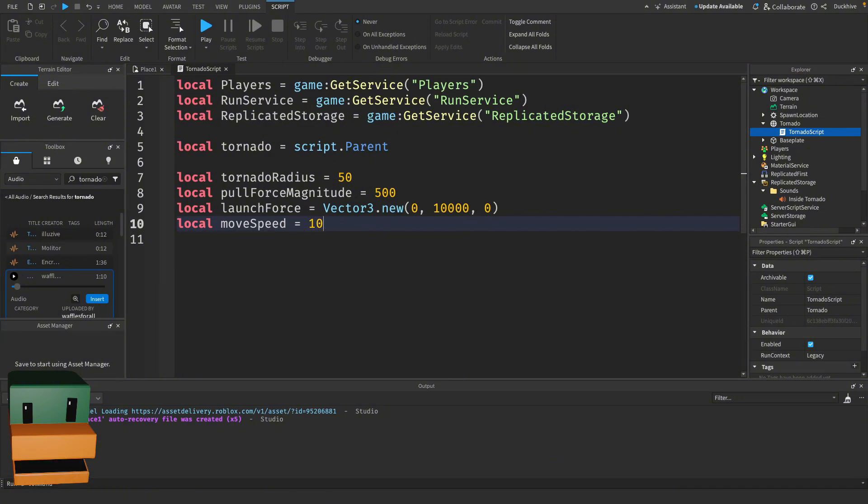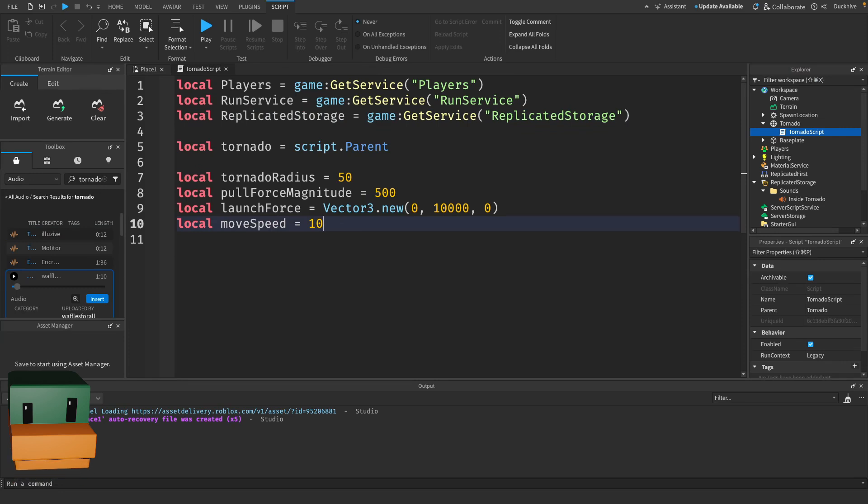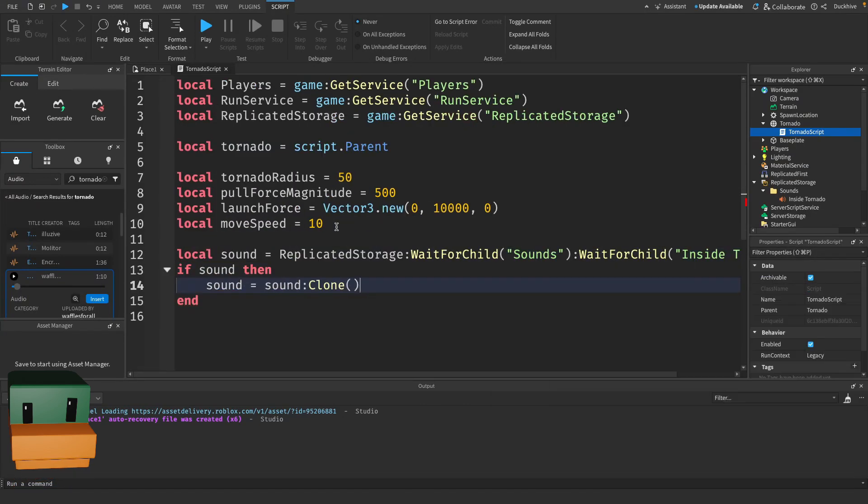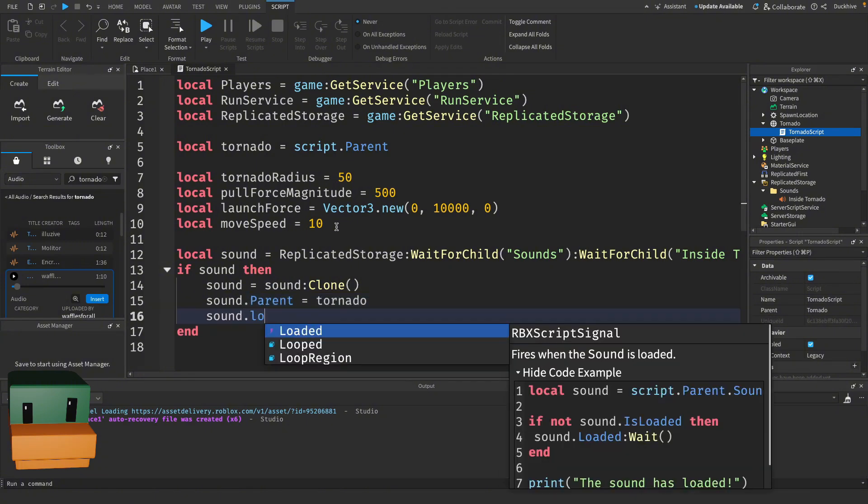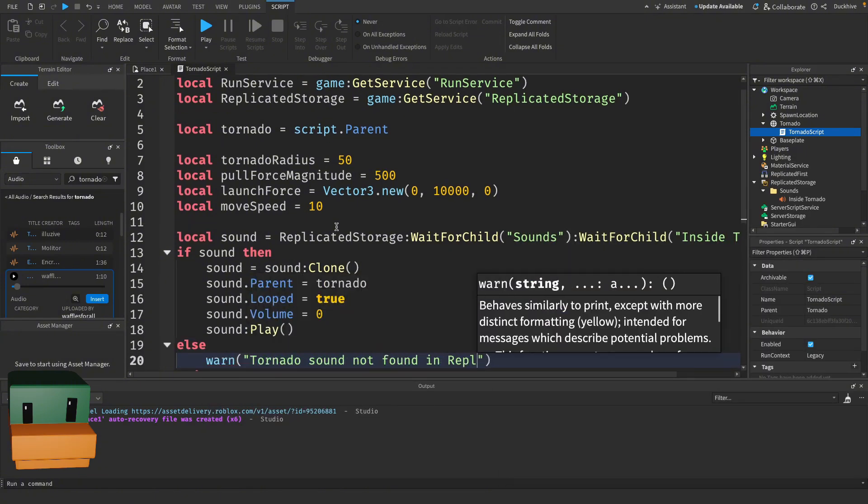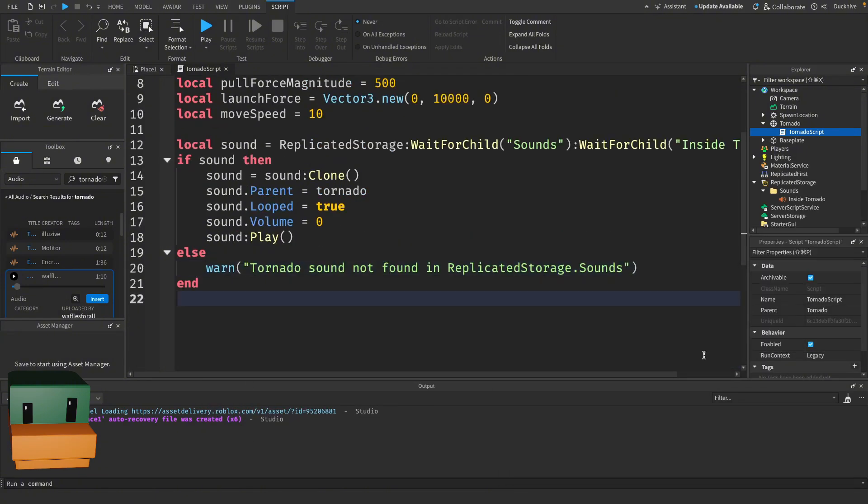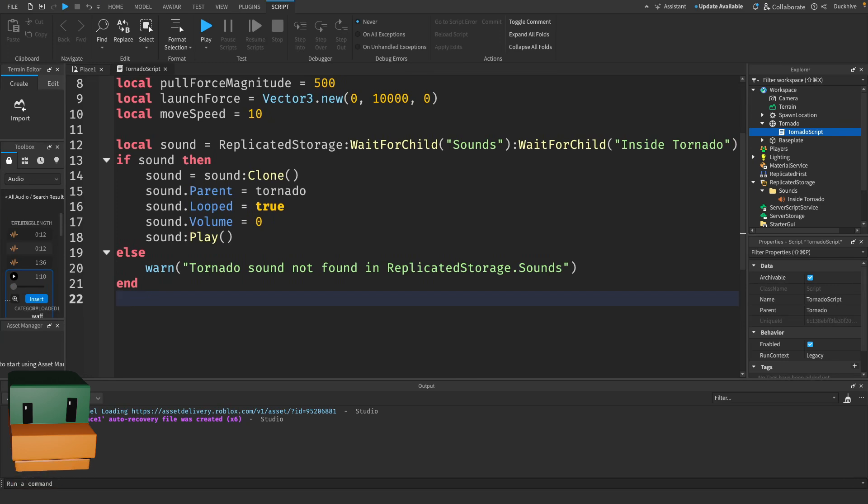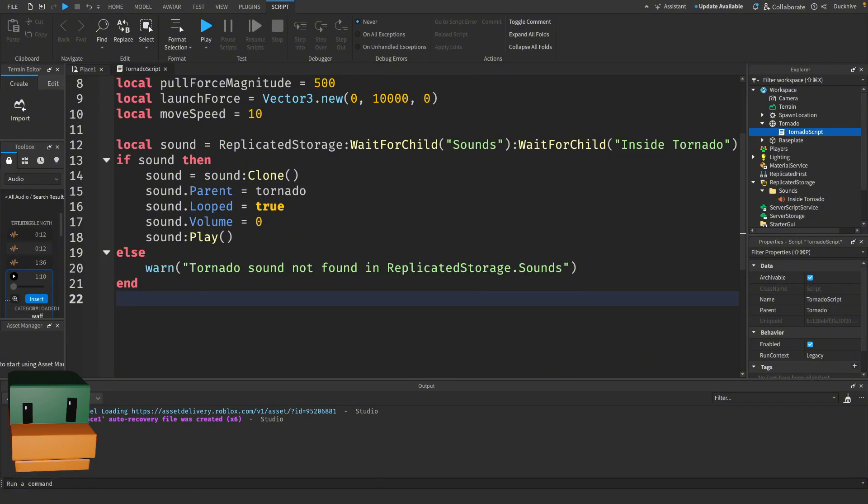Players gives us access to all players in the game, RunService helps us update our script every frame, and ReplicatedStorage is where we'll store our sound. While we're at it, let's go ahead and load and set up the tornado sound. Here we get the Inside Tornado sound from the Sounds folder in ReplicatedStorage, clone it, and parent it to the tornado. The sound is set to loop and starts with zero volume, so it plays but we won't hear it until we adjust the volume later. If the sound isn't found, we print a warning.